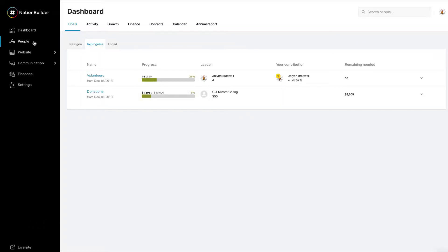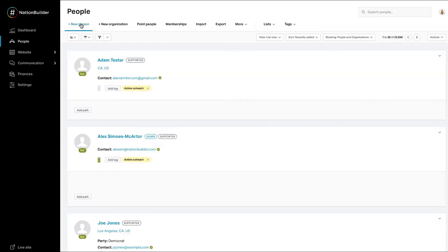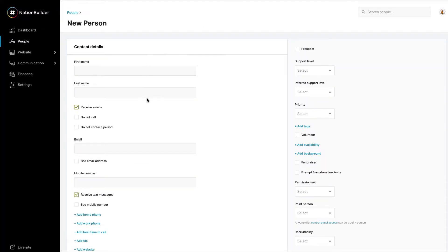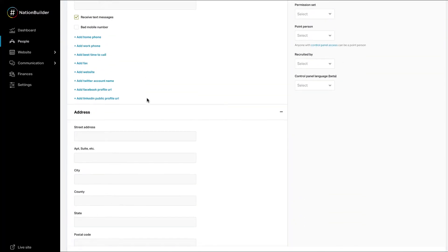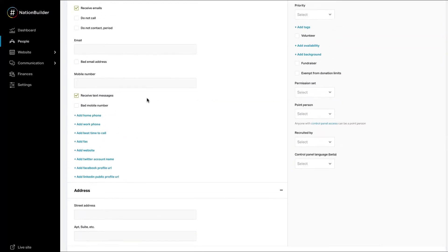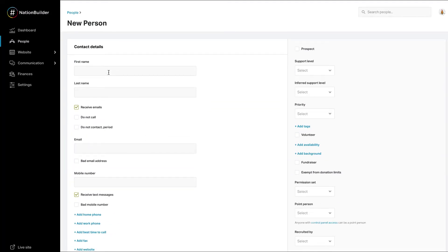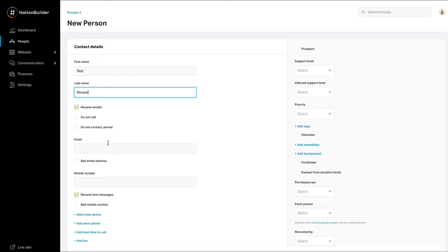Navigate to People and Add New Person. All of the information on this page is optional. However, in order to get a holistic view of the person's relationship with your nation, you'll want to fill in as much information as possible about the person.